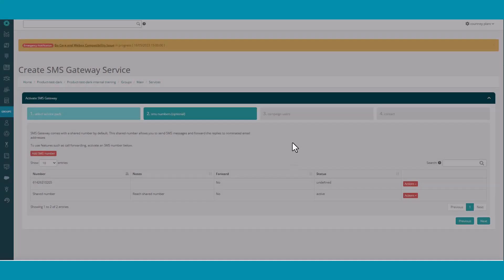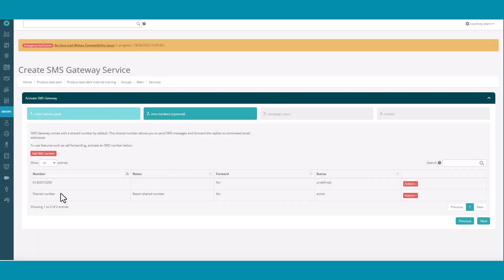If using a shared number, you'll find it here. Click Actions then Settings to select the forwarding options available to it.